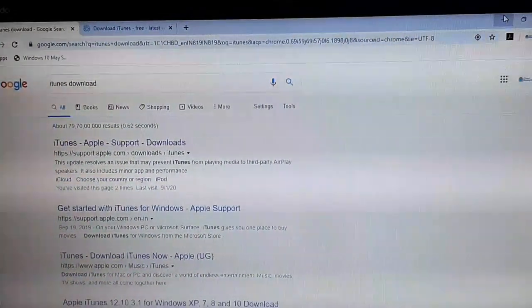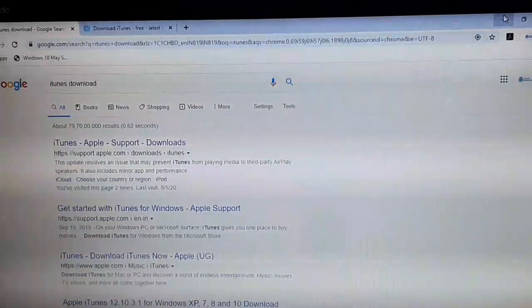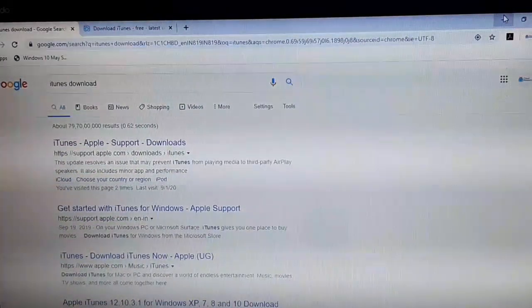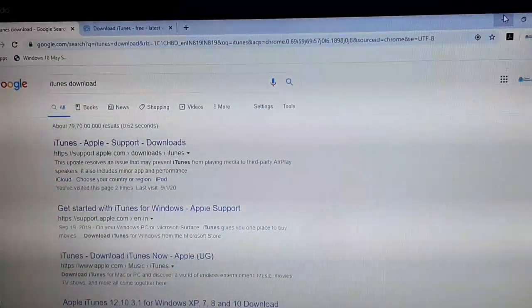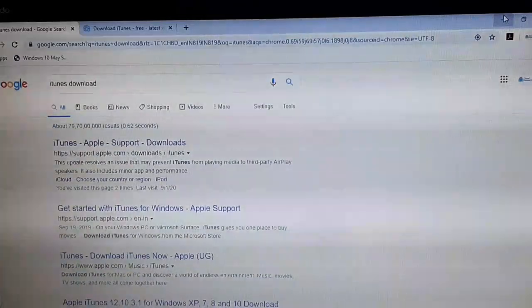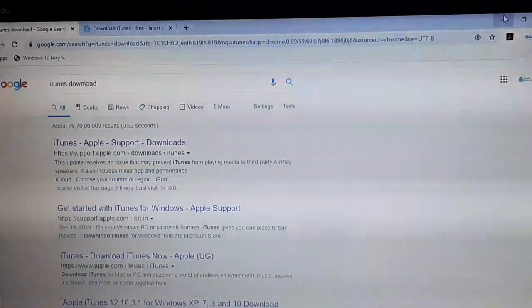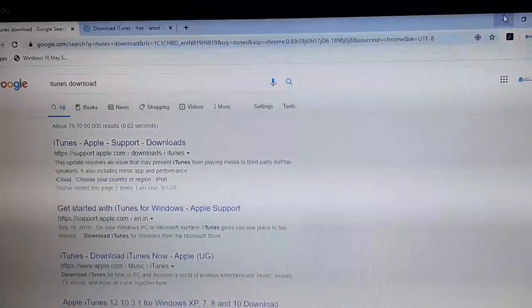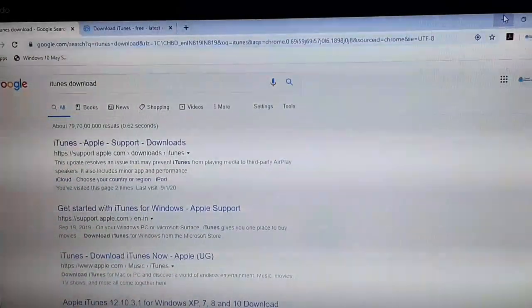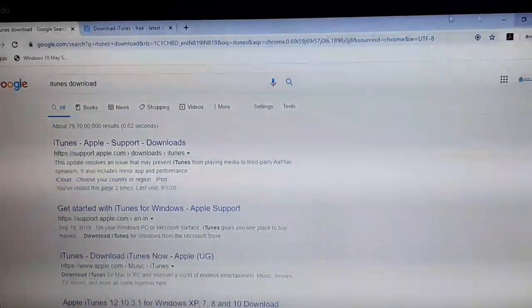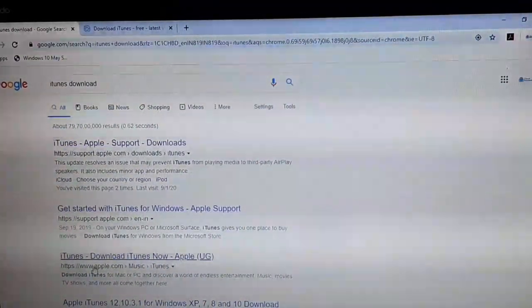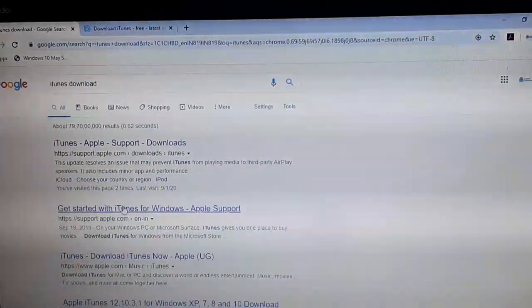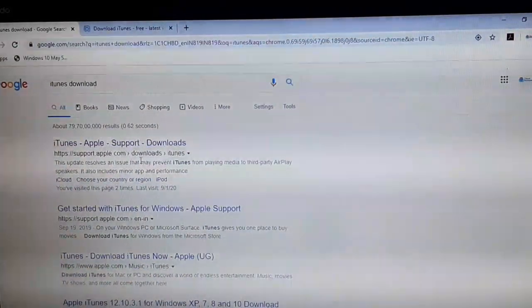Hello everyone, welcome to the Cloud Network channel. In this video I'm going to show you how to solve iPad is disabled and locked. To unlock it, you first need a Windows 10 or Windows 7 operating system, and after that you should have iTunes. If not, you can download it from support.apple.com or just type iTunes downloads on Google.